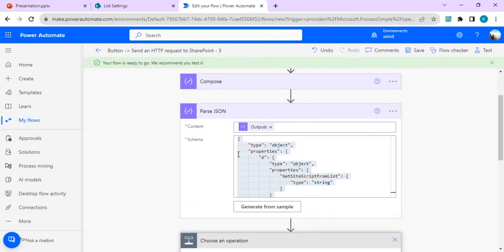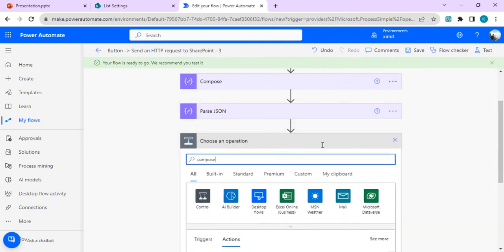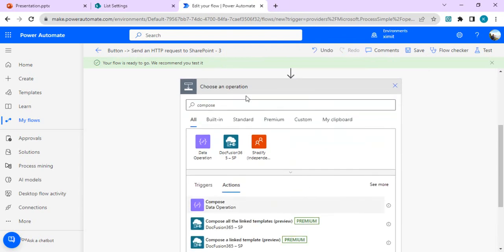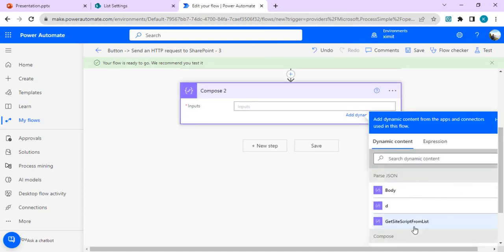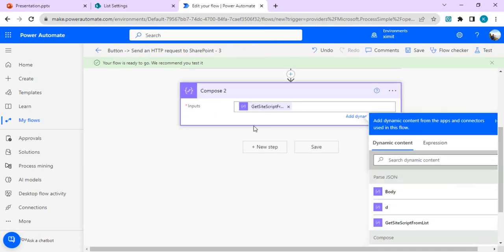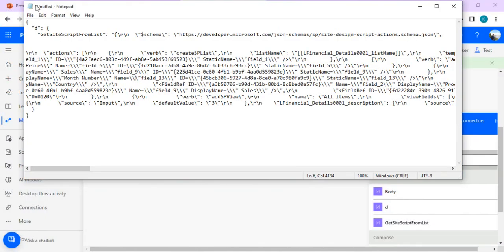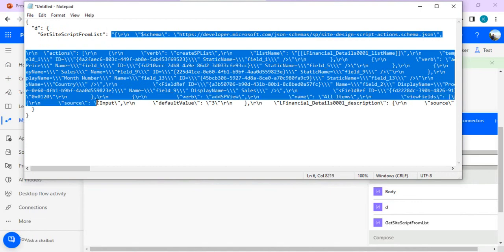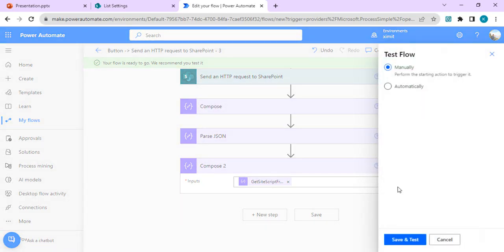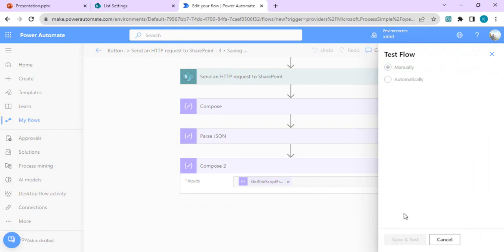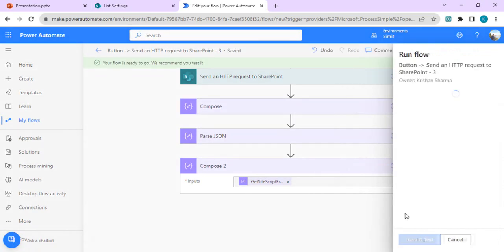Now I'll add another Compose action to read the 'GetSiteScriptFromList' value from the previous Parse JSON step's output — specifically the schema part that contains the list definition JSON. I'm only interested in that portion. Then in the next step I'll parse this output again so I can extract the 'actions' object. I'll save and run it again to get a fresh sample body for the next Parse JSON step.